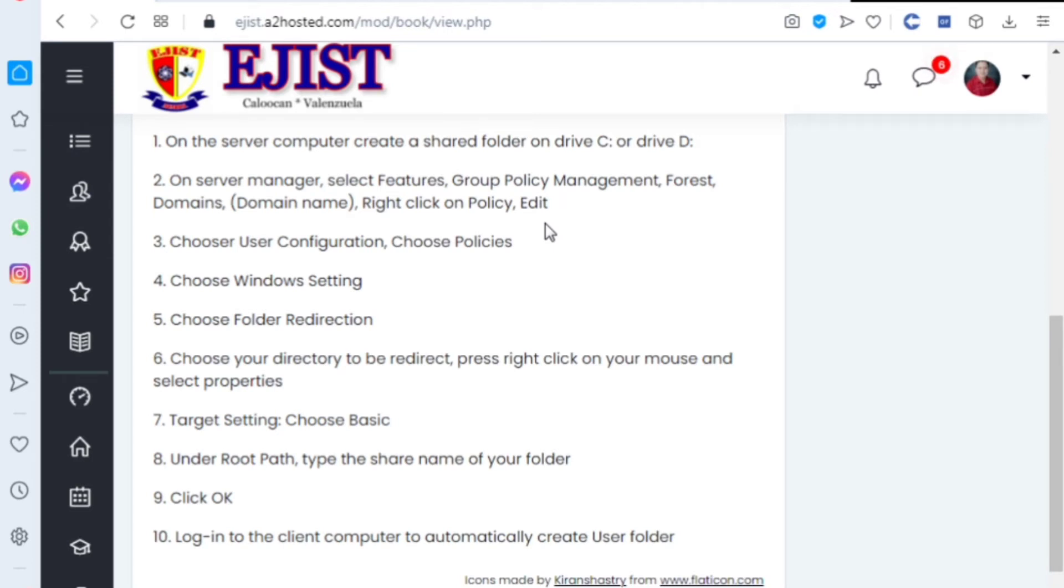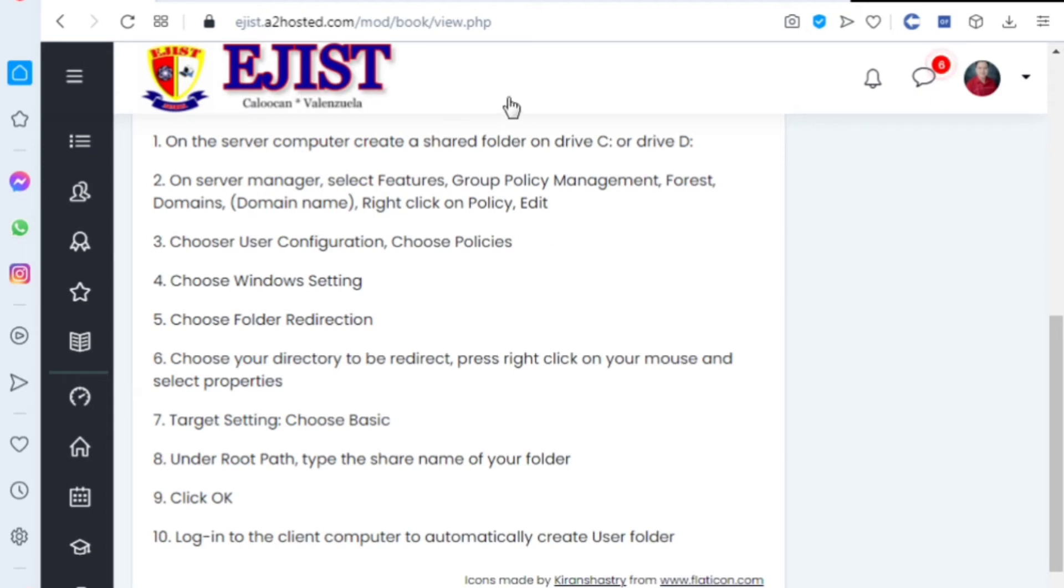You will be able to do the actual installation at school because you cannot install Active Directory Domain Services at home. These are the steps.